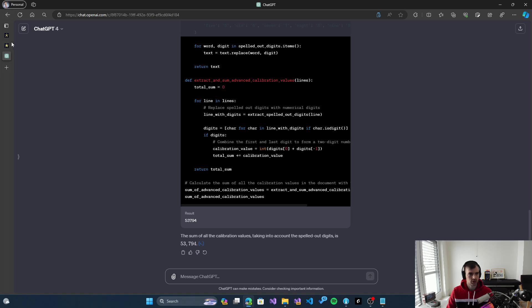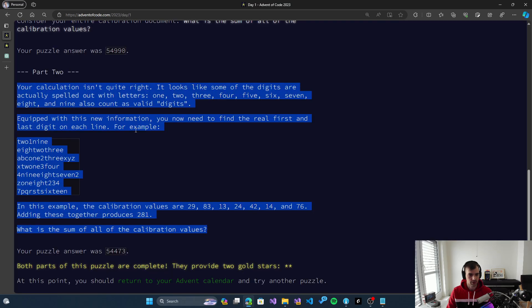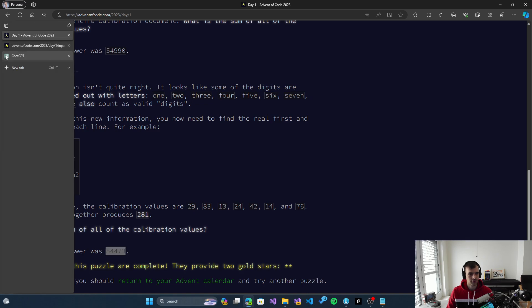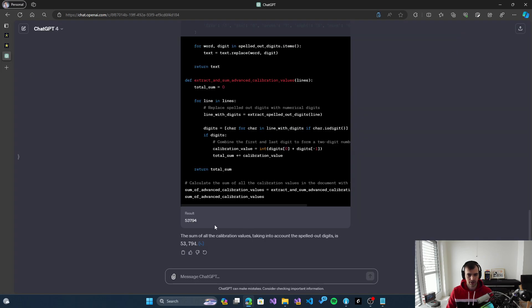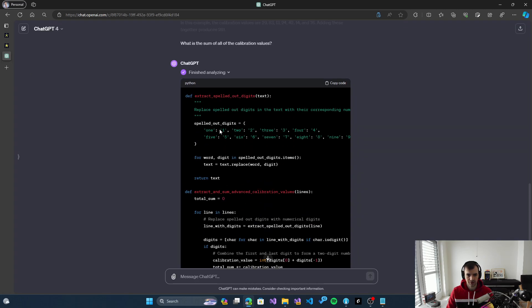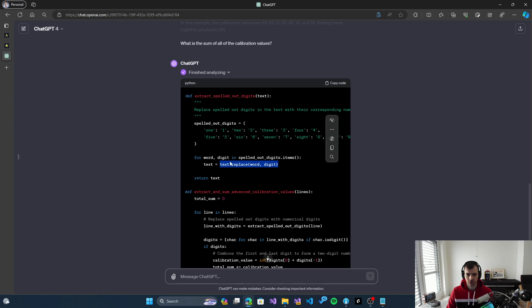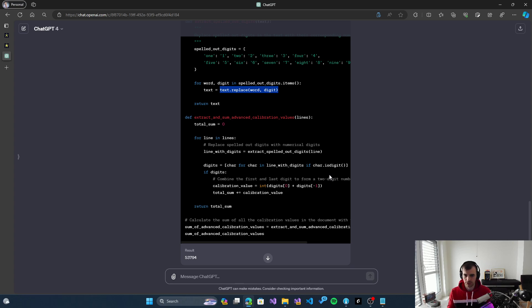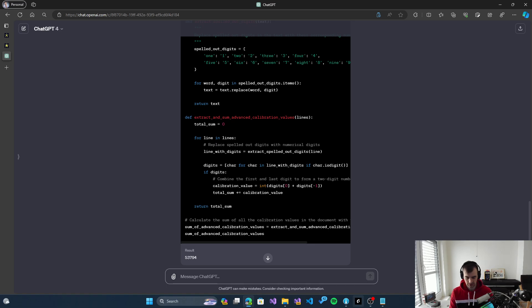The correct solution is 54473, but it gave 53794. I see that there is text replacement in the code. This is not correct because it replaces the textual numbers with digits, and then it does not recognize the correct word at the beginning anymore. The 'eight' is not there anymore.